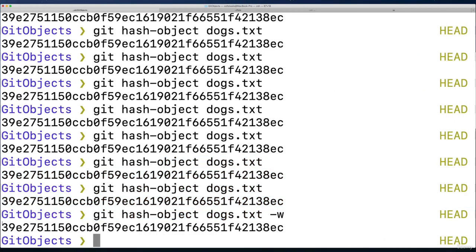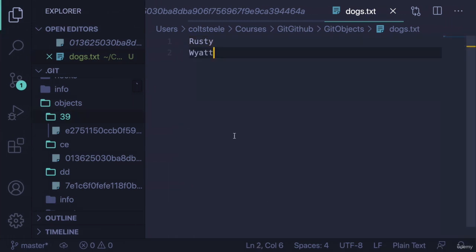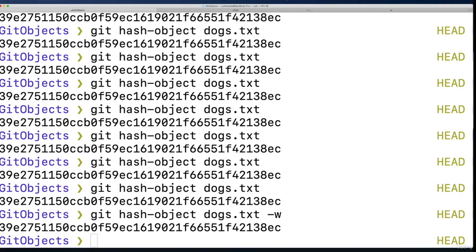And that's what it starts with, 39e27, blah blah blah. So now if I do a different version, if I change what's in this file. Rusty, Wyatt, pretend I'm using git. We haven't made any commits to be clear. If I type git log, no commits.